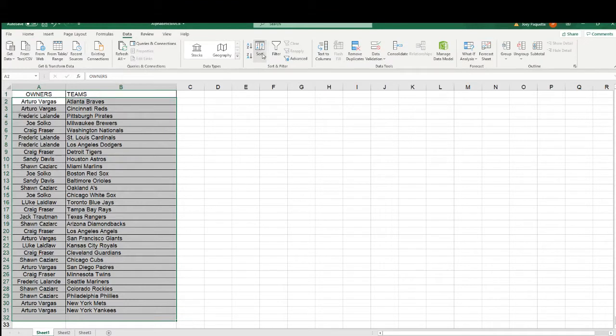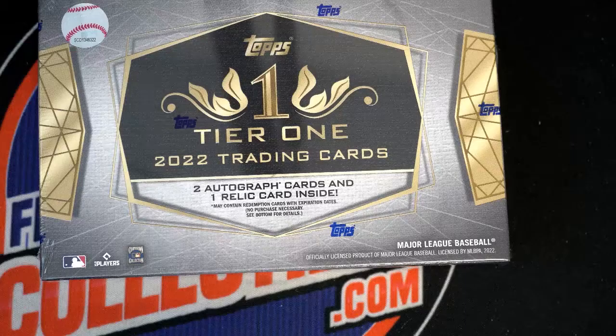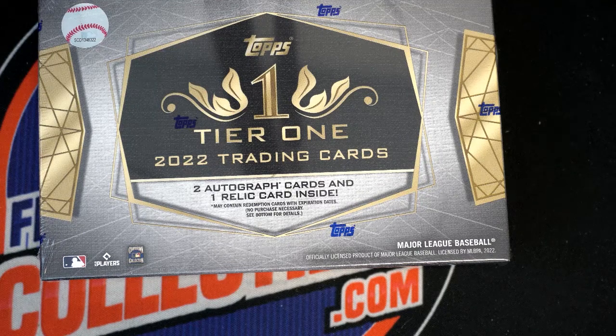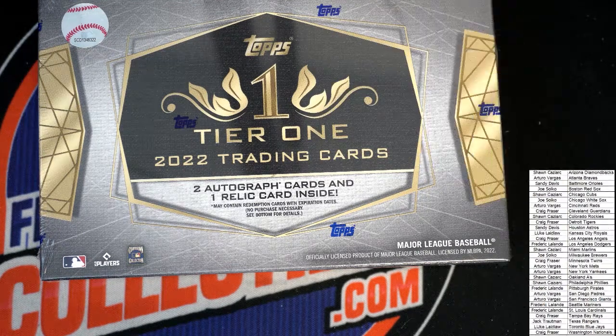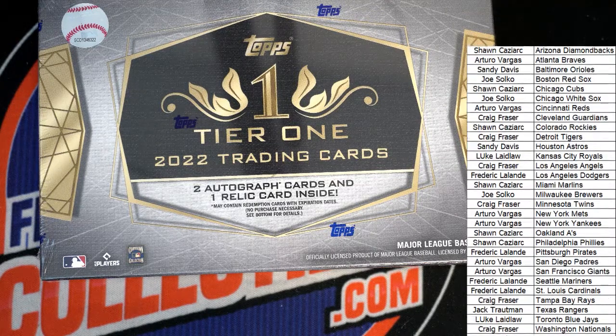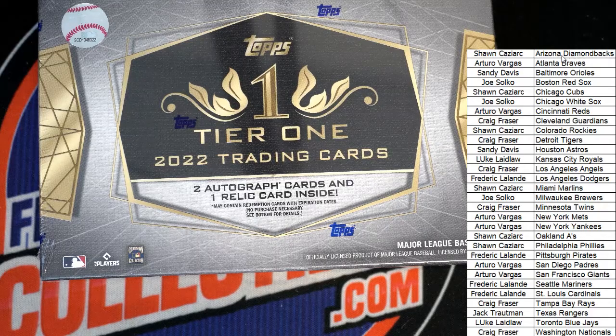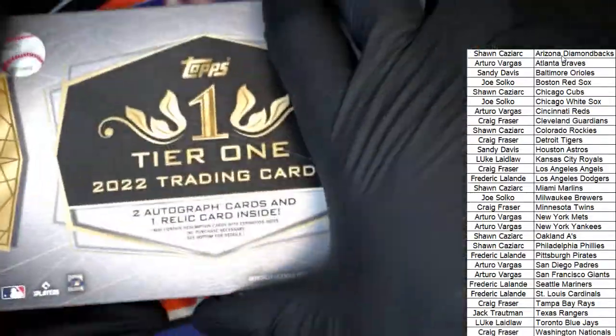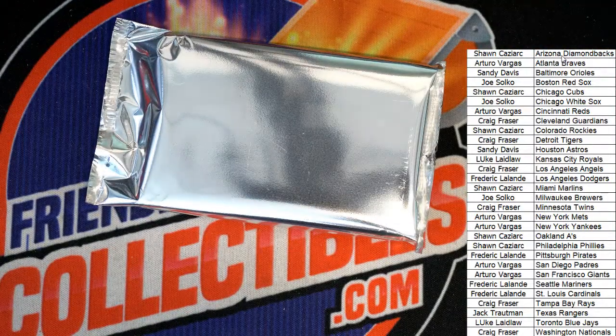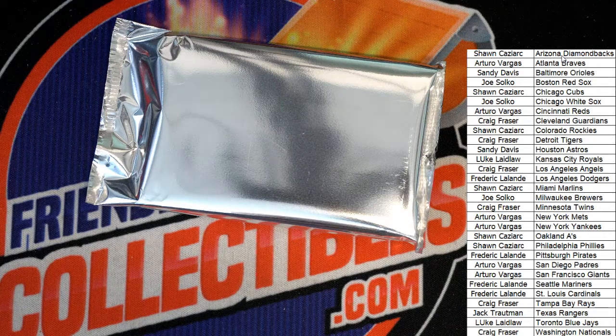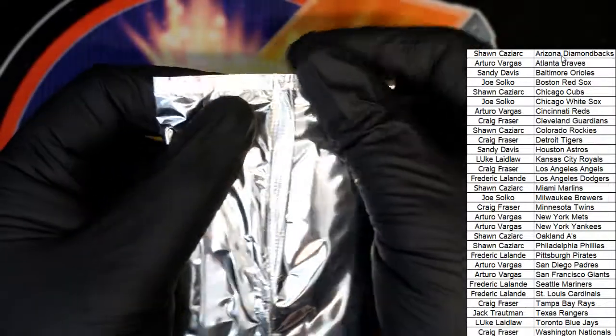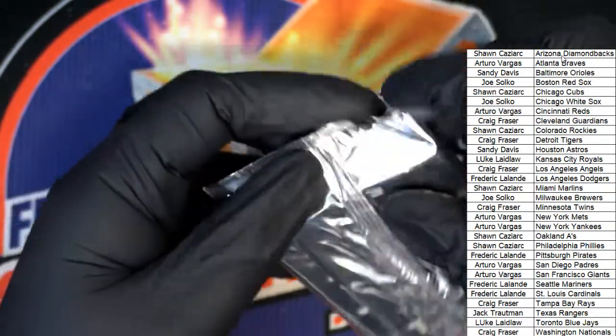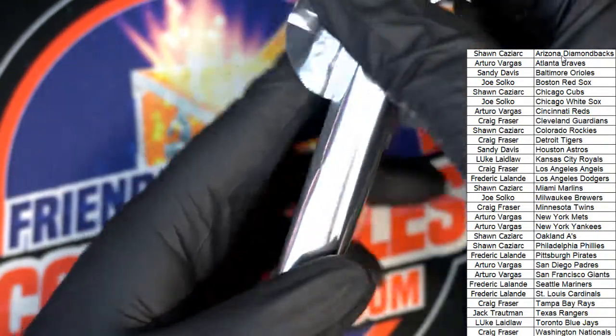We're going to put this in alphabetical order by team name color. Good luck everyone in Tier One Baseball. We have three hits coming out of this thing.